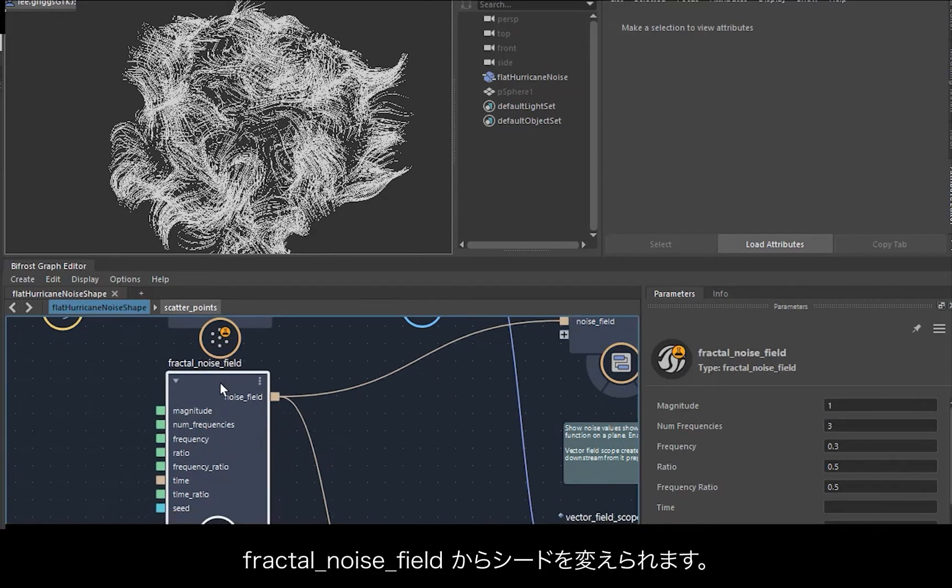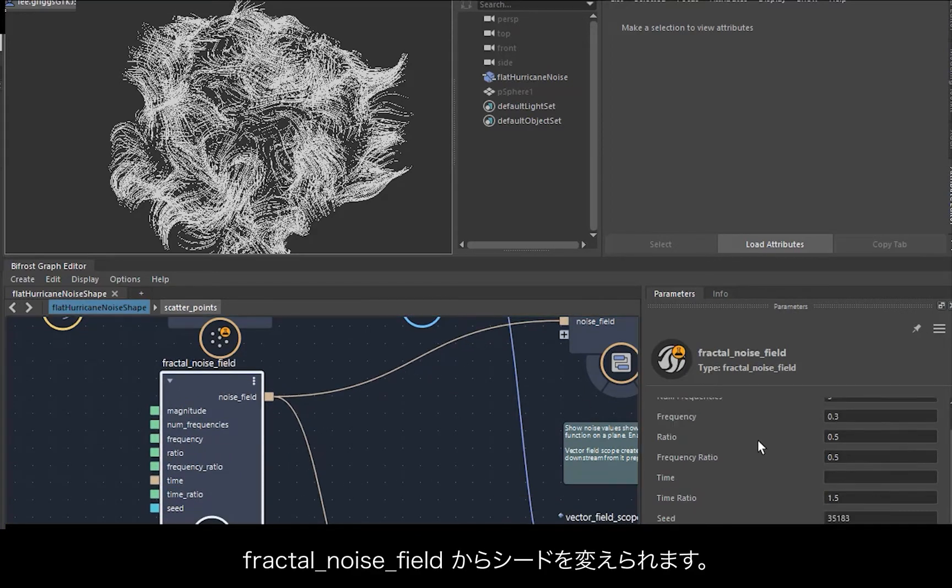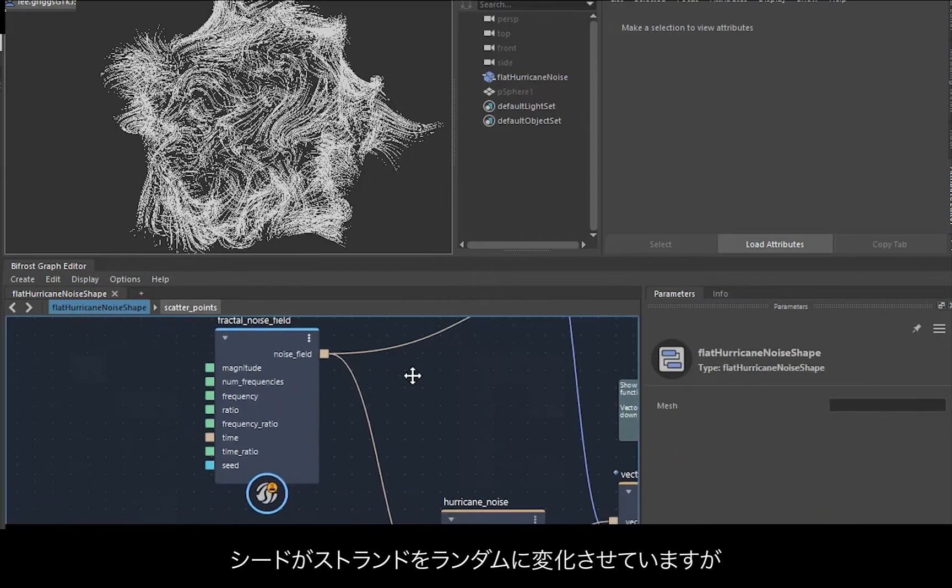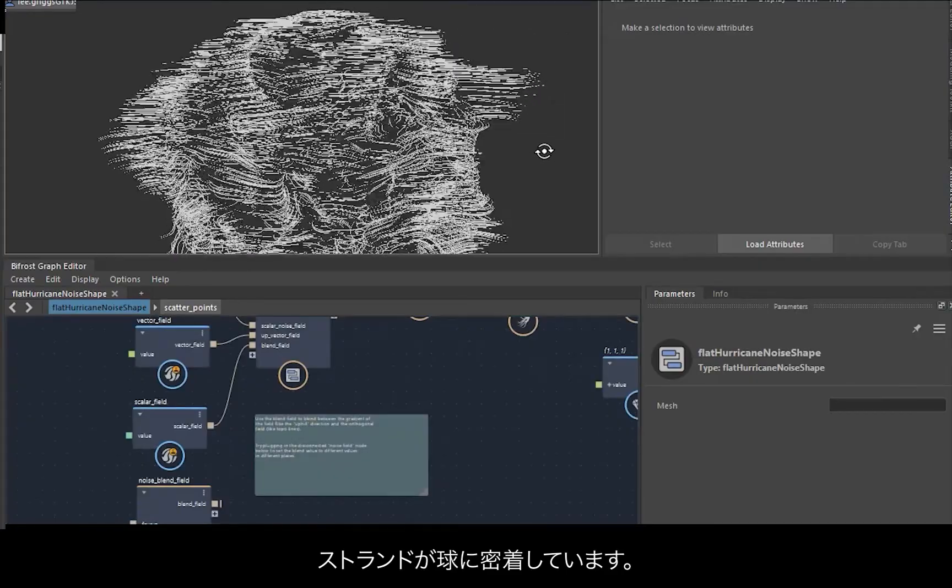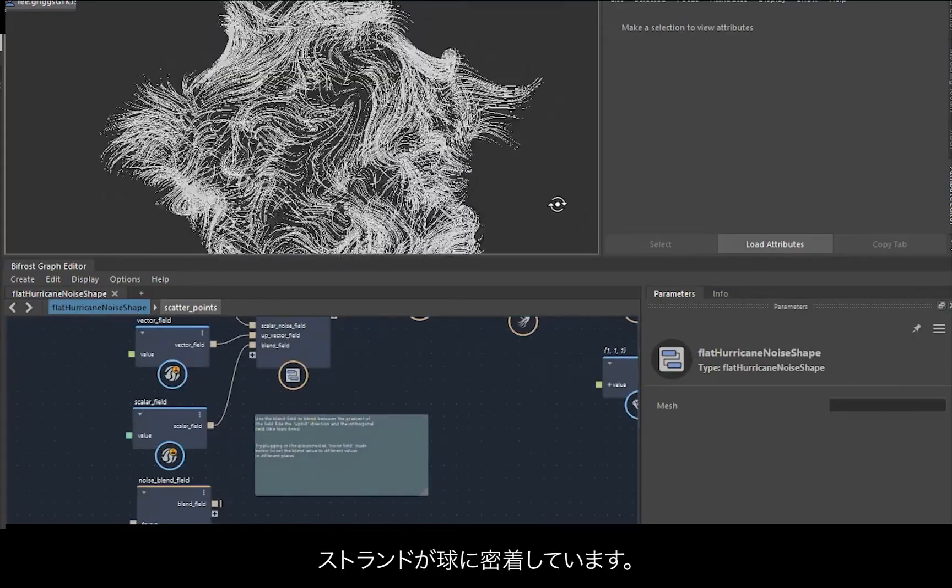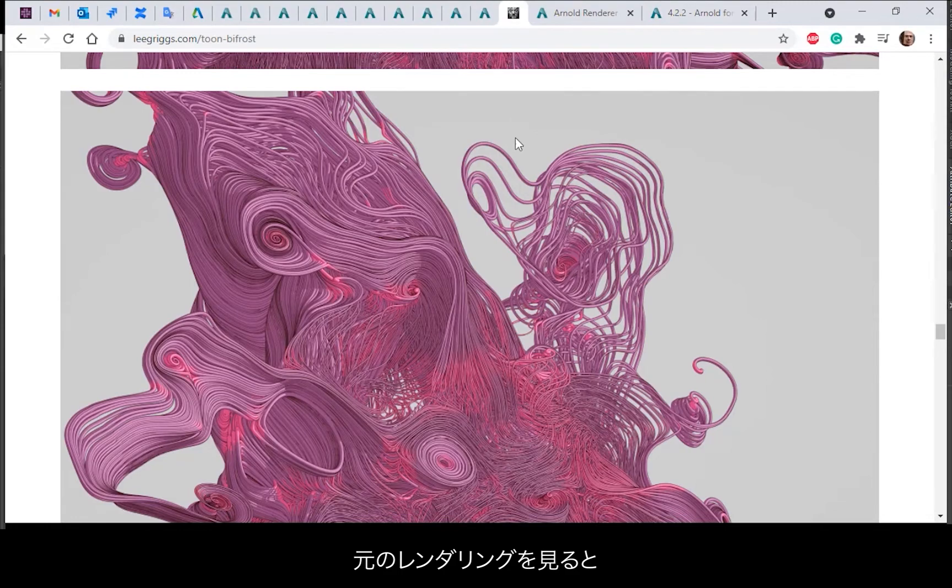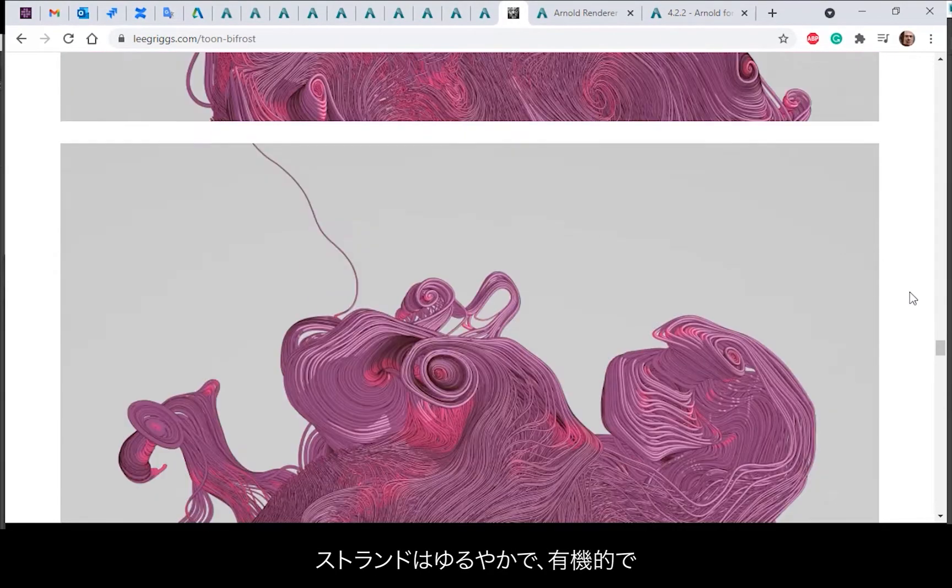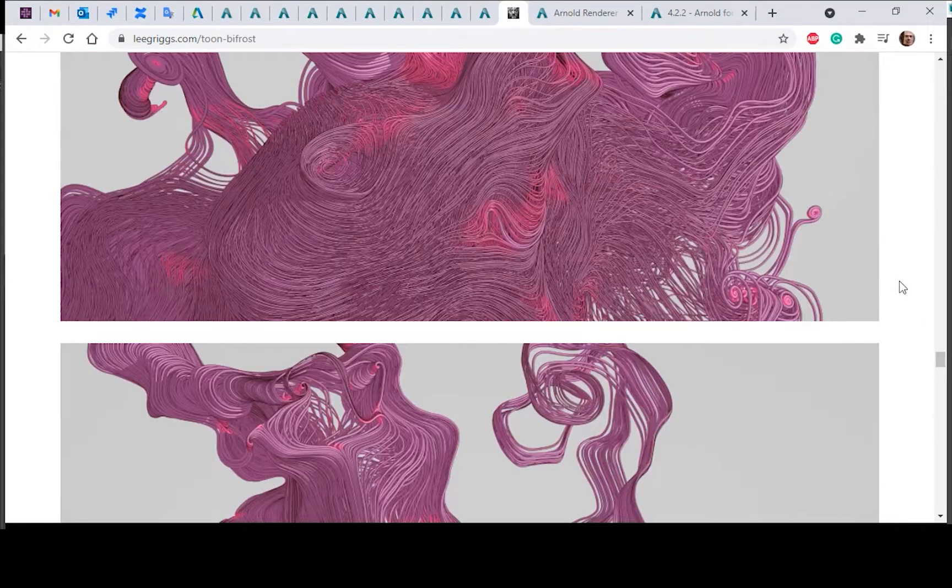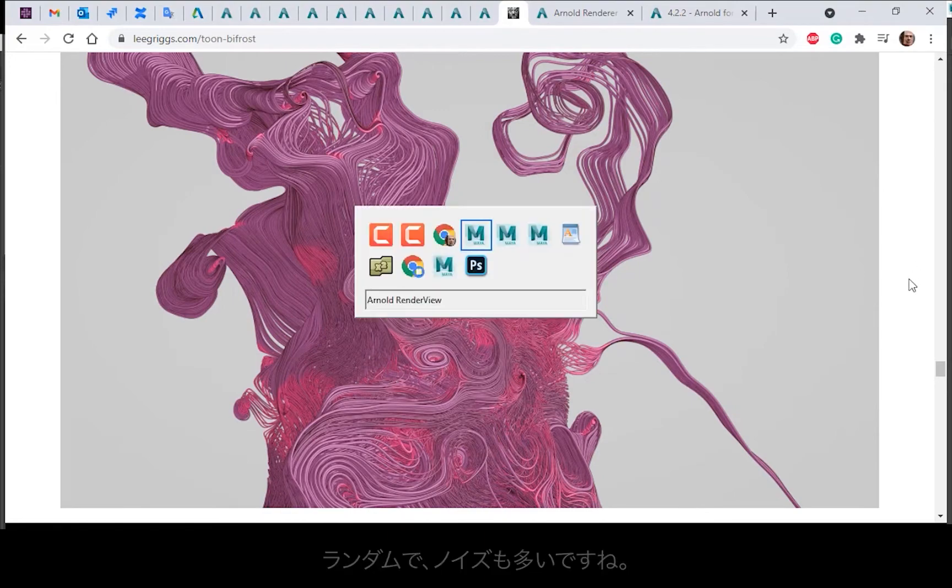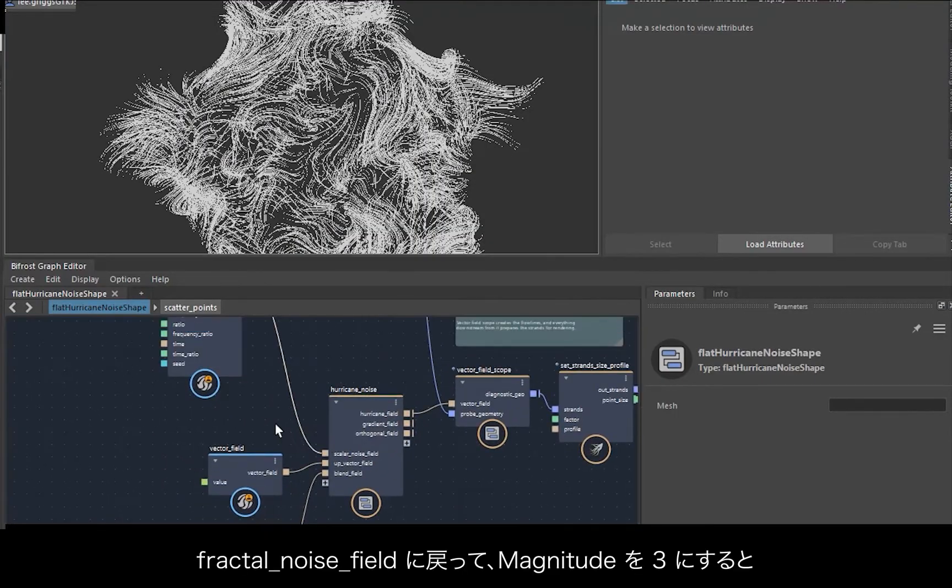And then if you look at the fractal noise field we can change the seed. You should notice it randomly changes the strands. However, the strands are sticking quite closely to the sphere. If you look at the original renders, you see the strands are quite loose and organic, kind of more random with a lot more noise going on.